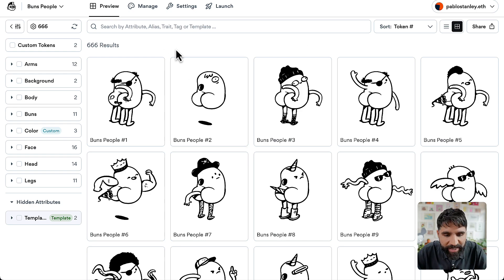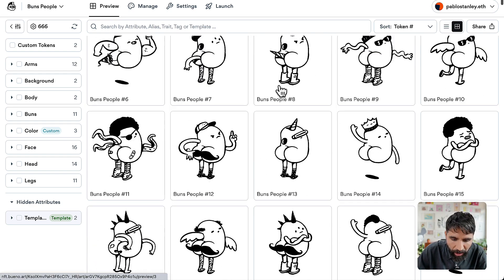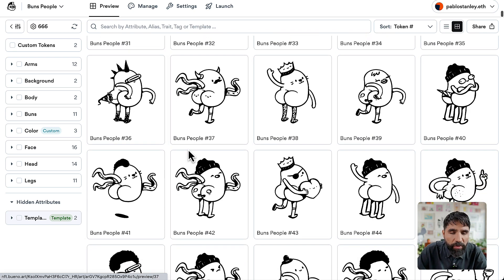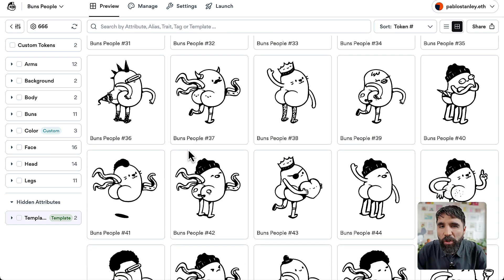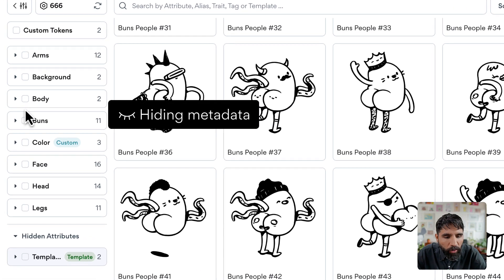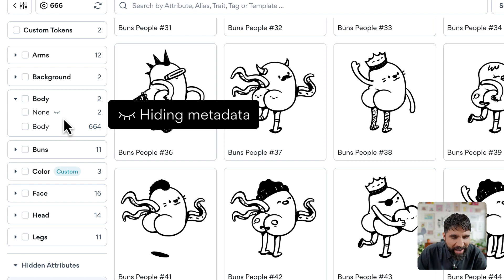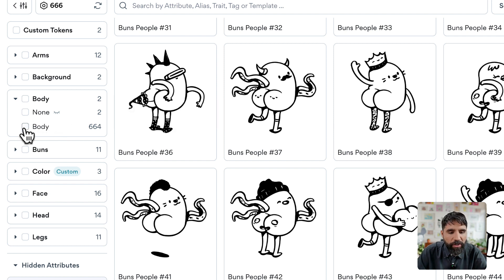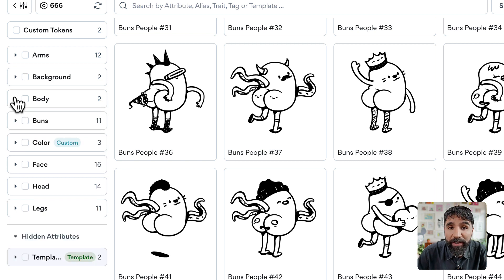So let's say that you have your collection here and now there are some things in your metadata that you don't want to show up. For example, the body on this one — I actually only have two variations of the body. They're all the same body, so I don't want that to appear in the metadata.